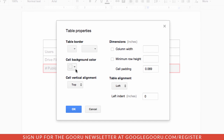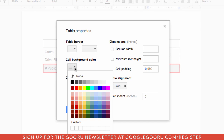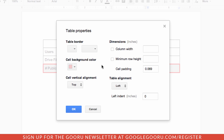For example, I can change the background color to a light shade of red. And if I wanted to change the alignment and the padding, I could do that as well.